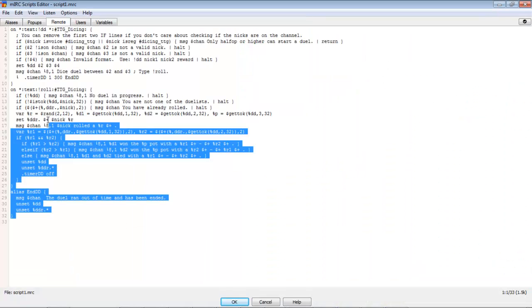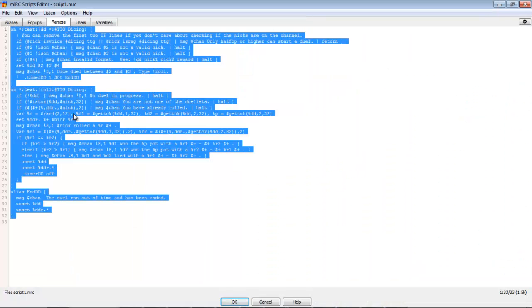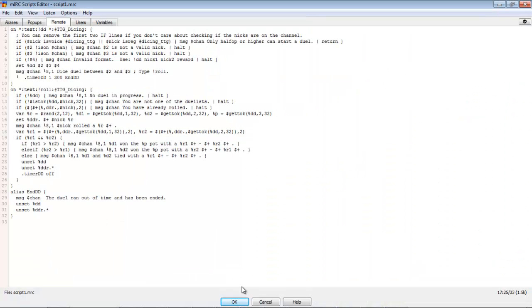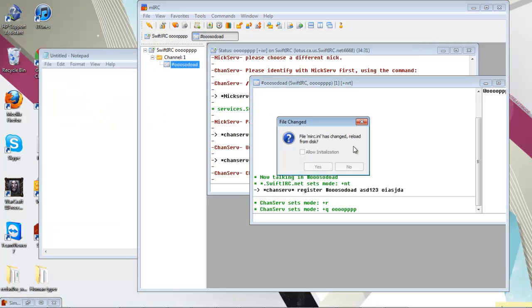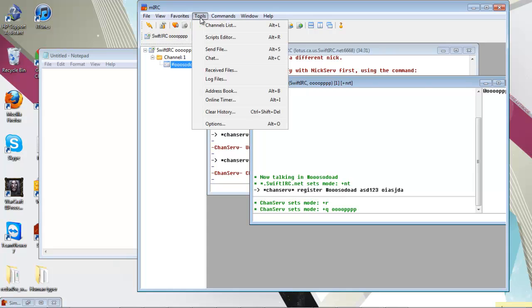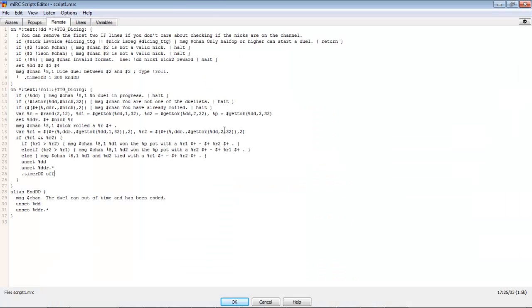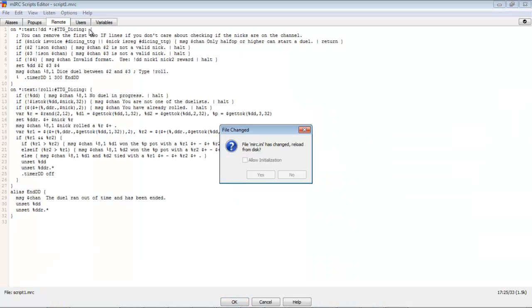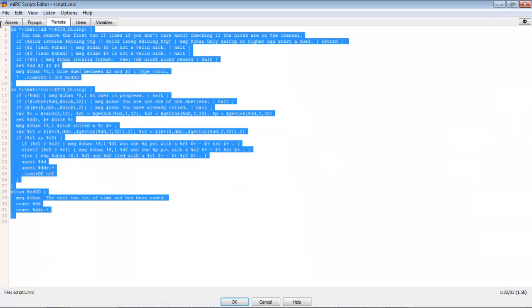This is the script right here. I'll show you guys it too. So yeah, that's all you want to do. When I send it to you, you just want to come up here to Tools, Script Editor, and paste it in there, and then just hit File, Save.